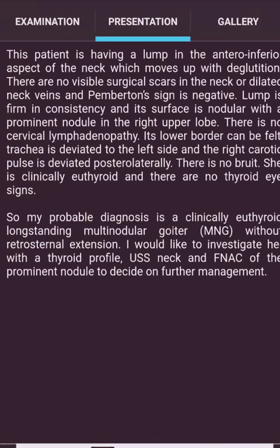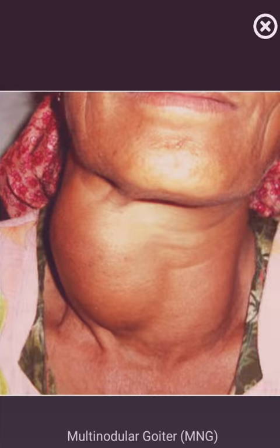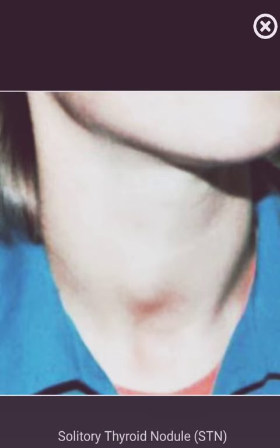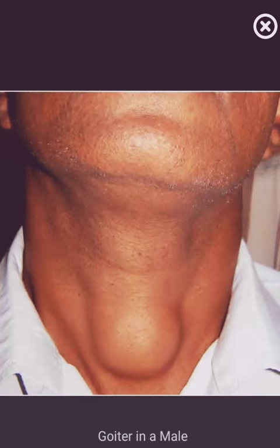Gallery of conditions: Graves' disease, multinodular goiter, solitary thyroid nodule, thyroglossal cyst, and goiter in the neck.